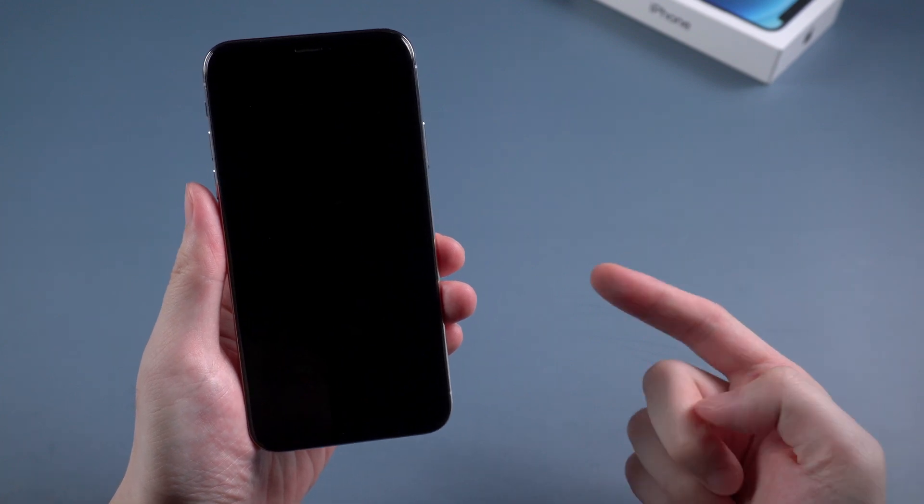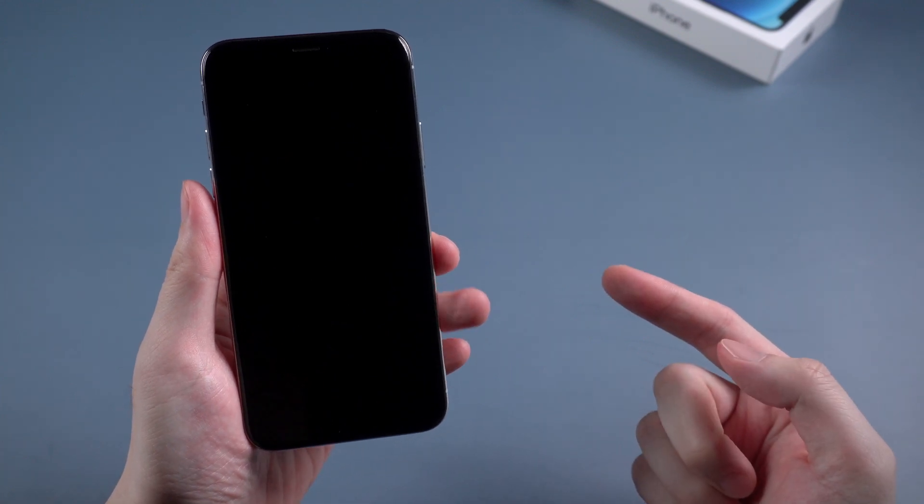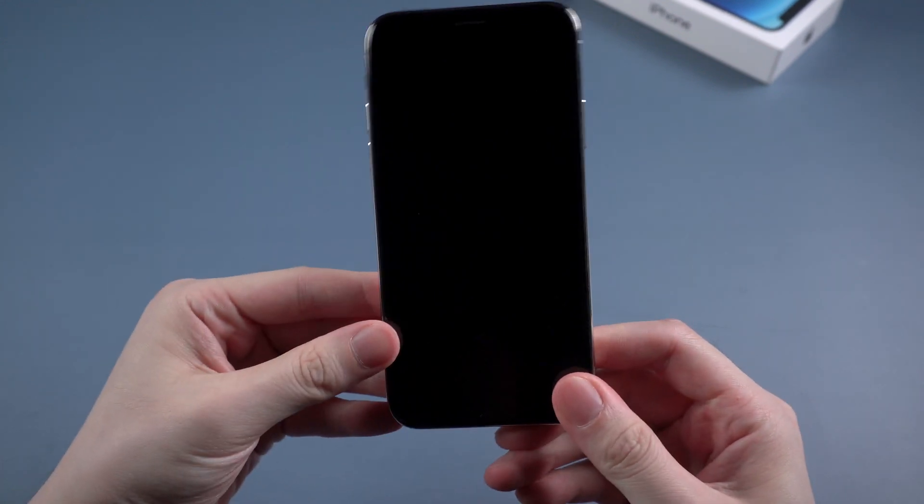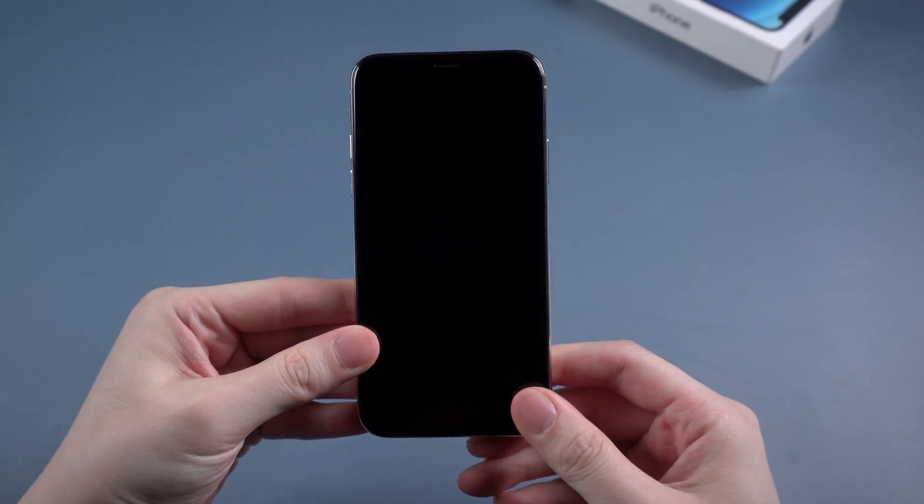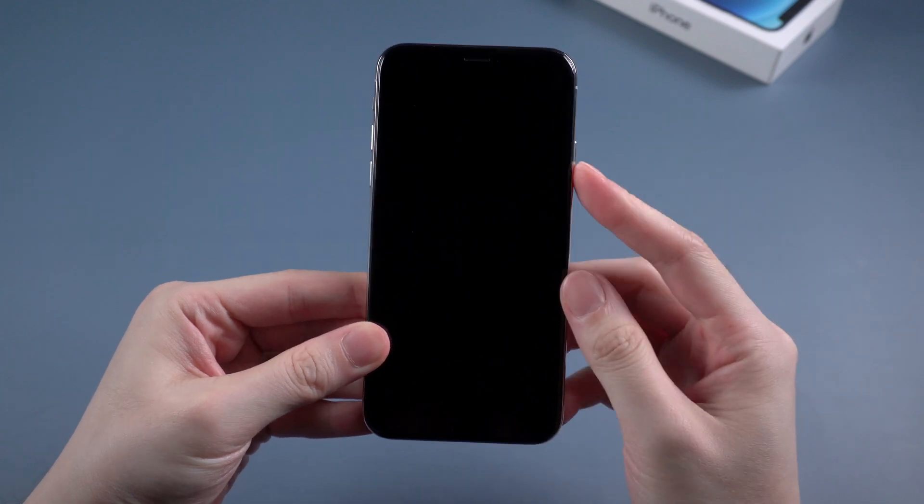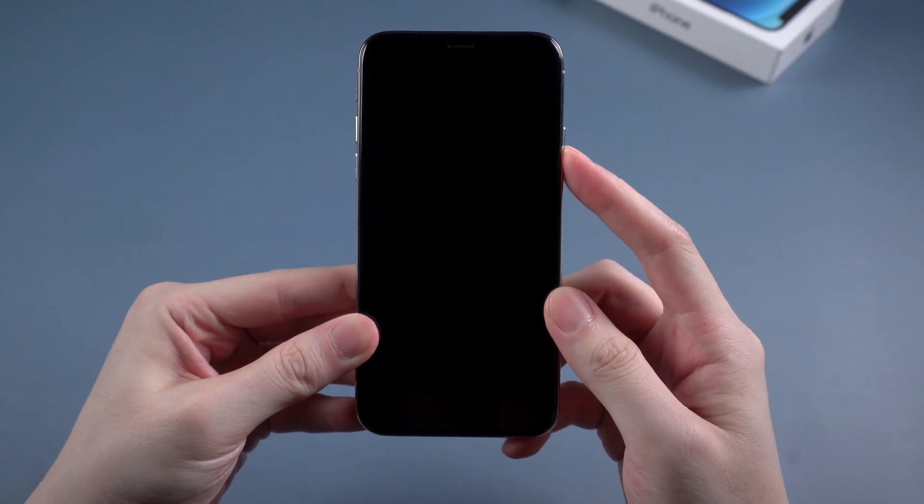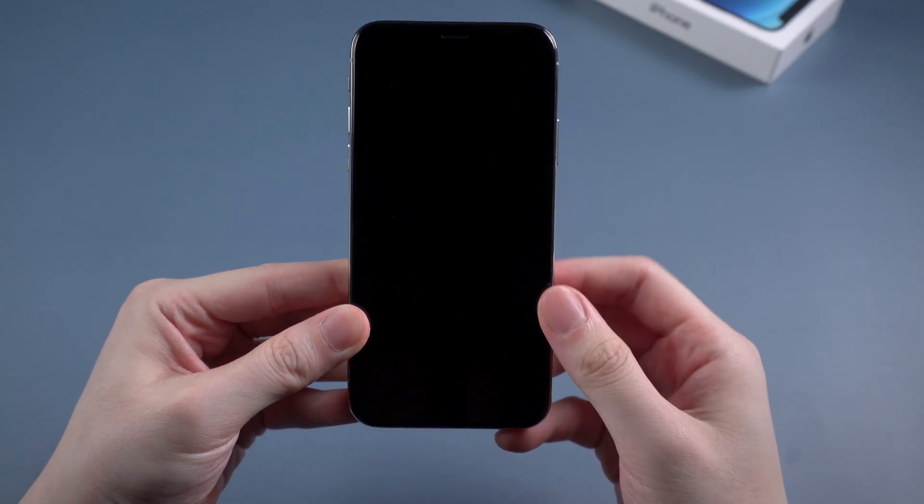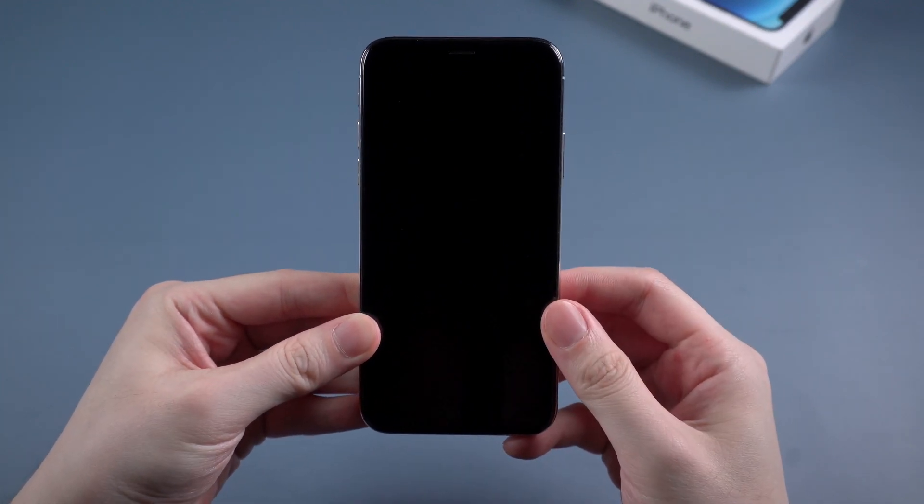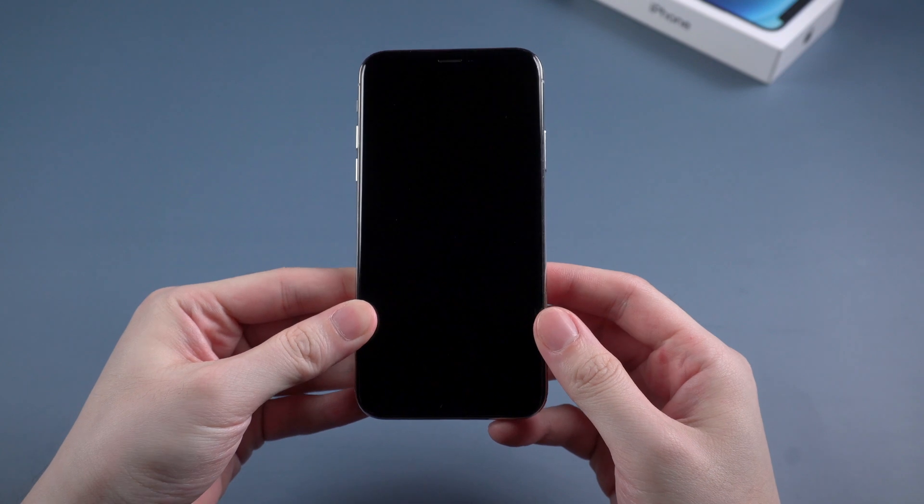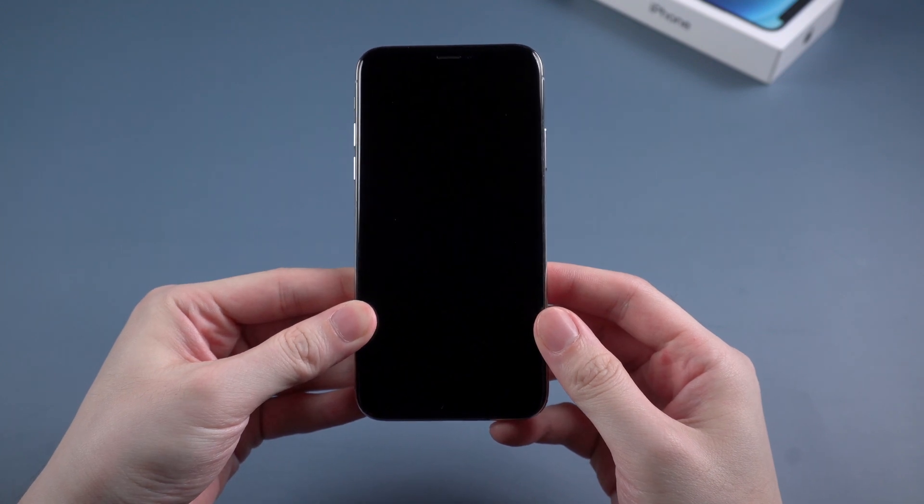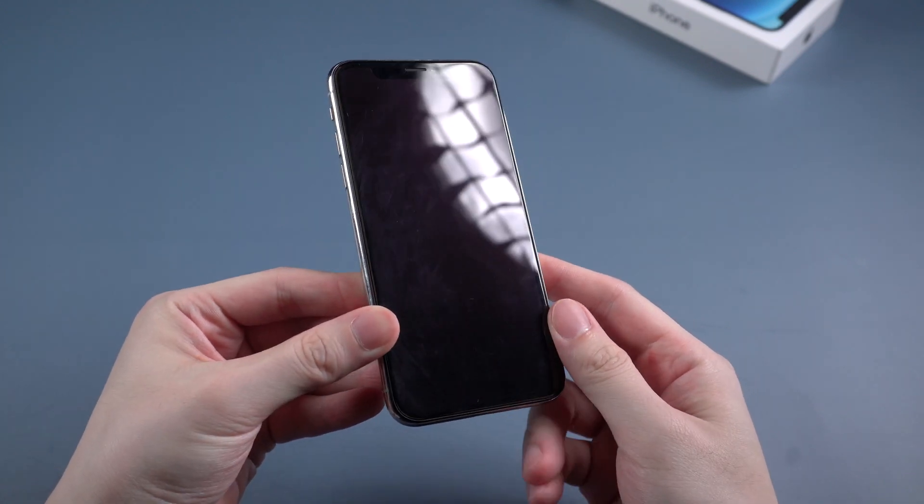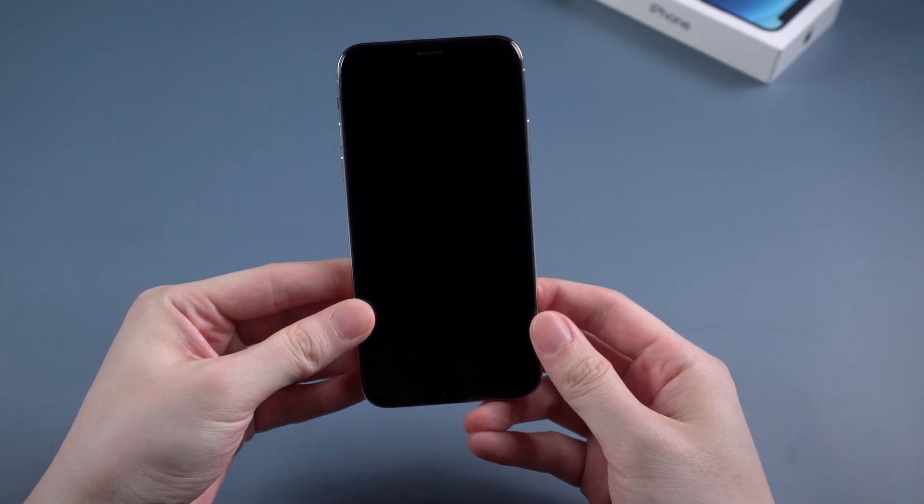Hello guys, welcome back to Tenorshare channel. When your iPhone turned into black screen suddenly, what would you do? Usually people would try to press the power button to reboot their iPhone, but I guess most of you failed. Otherwise you're not watching this video now.